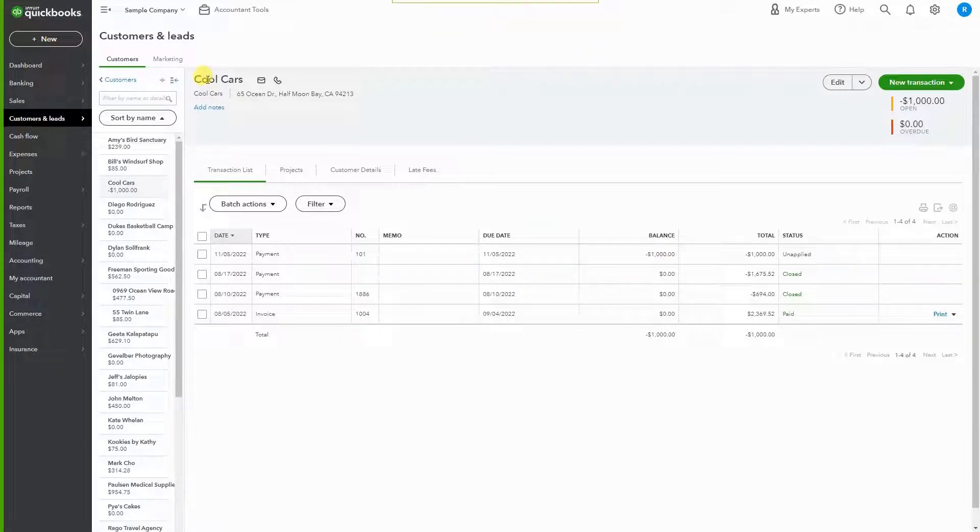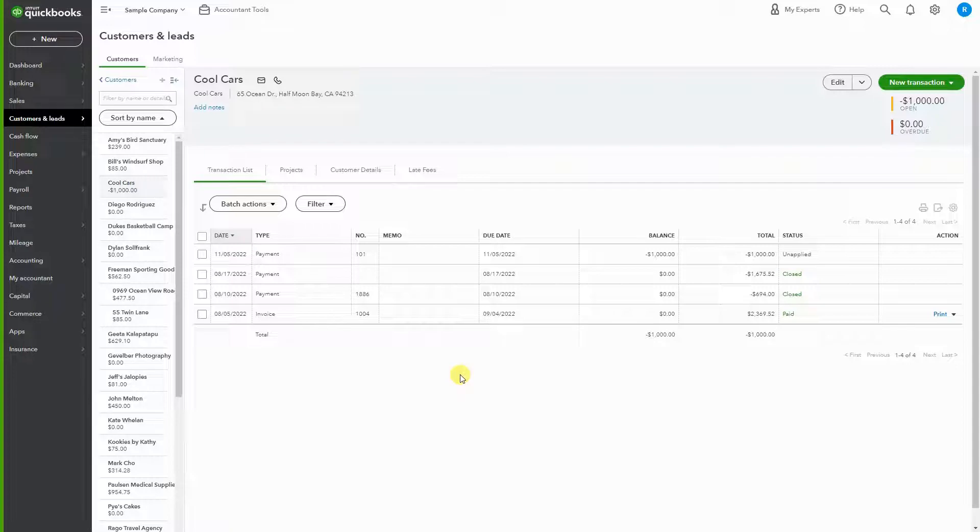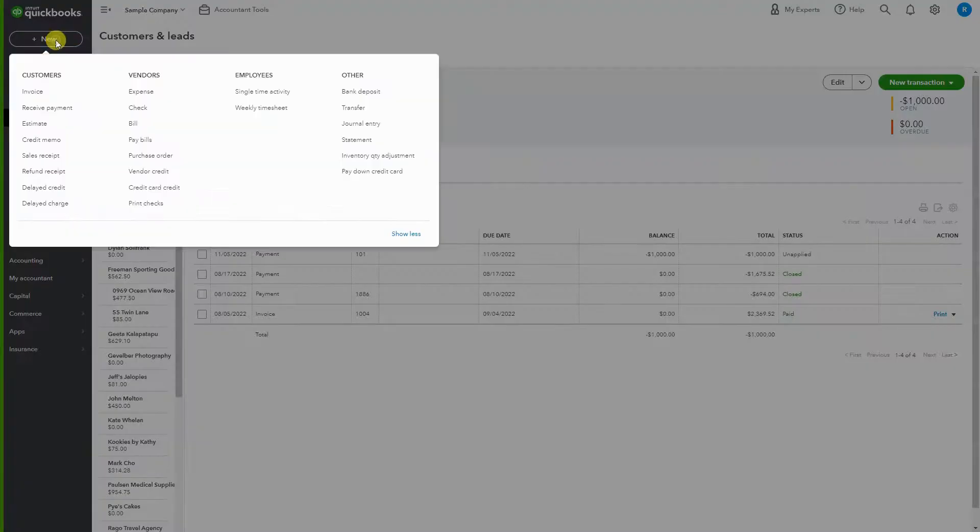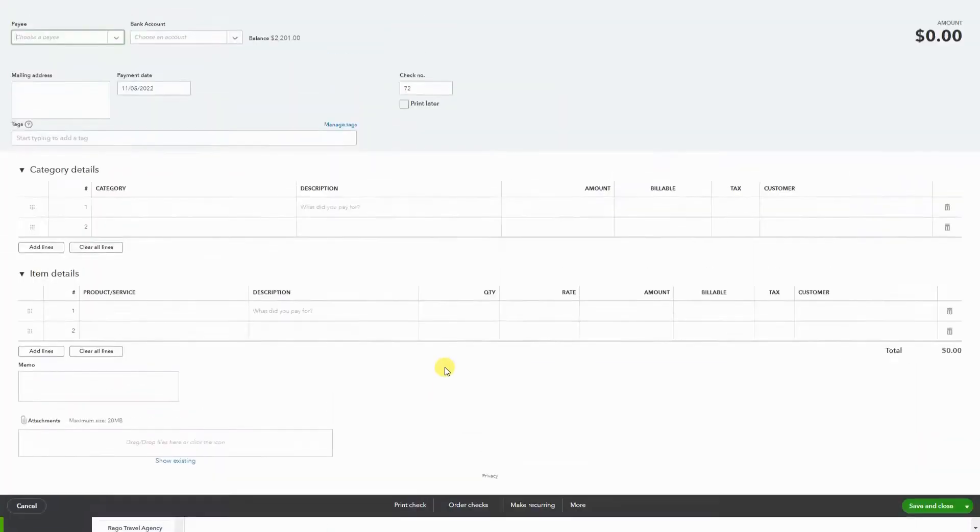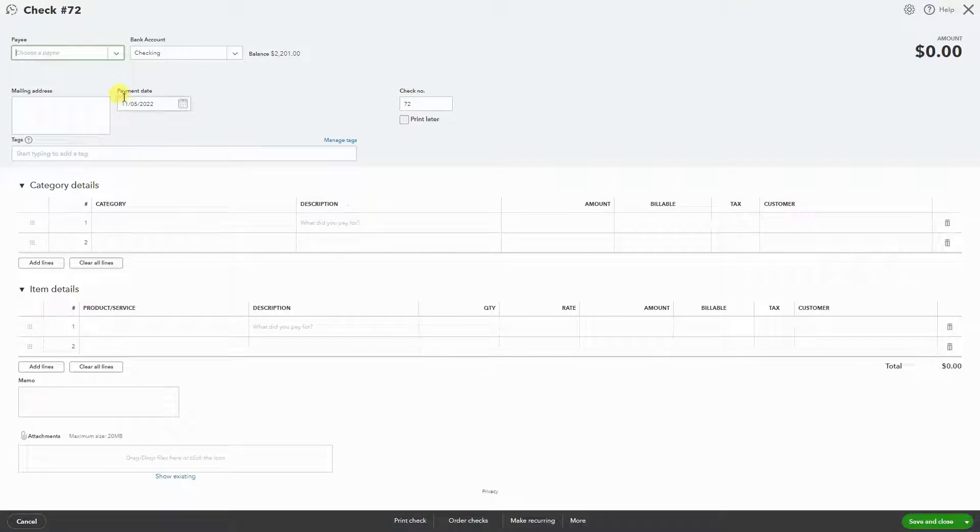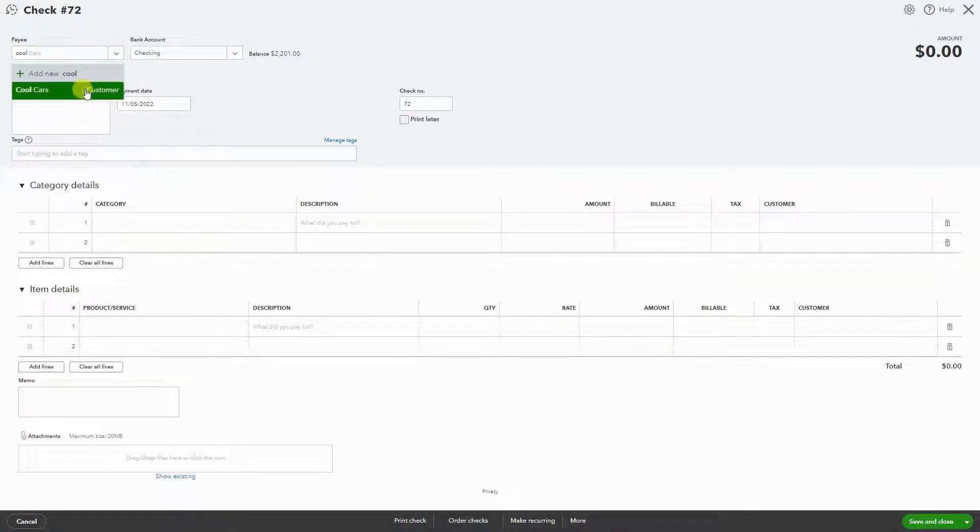Now what we want to do is refund them with a check, so I'm going to go to New and write check. Under the payee, we're going to choose the customer that we're paying.